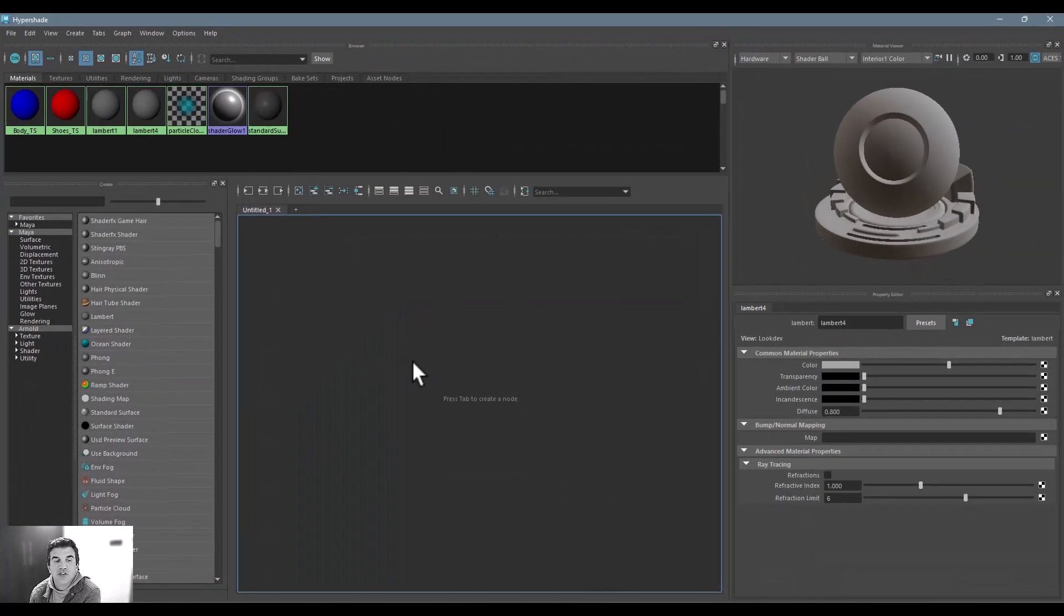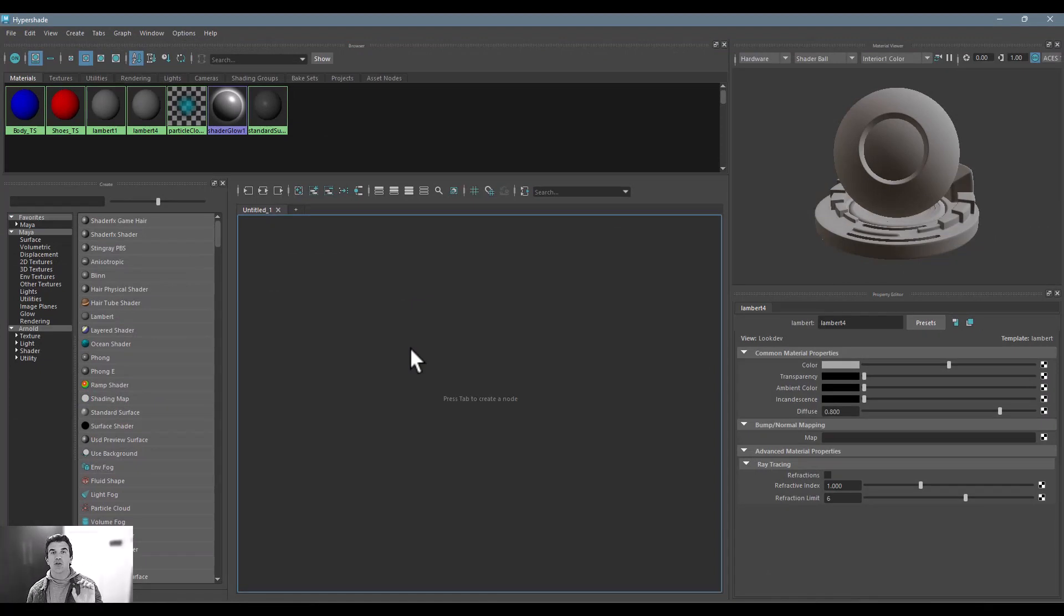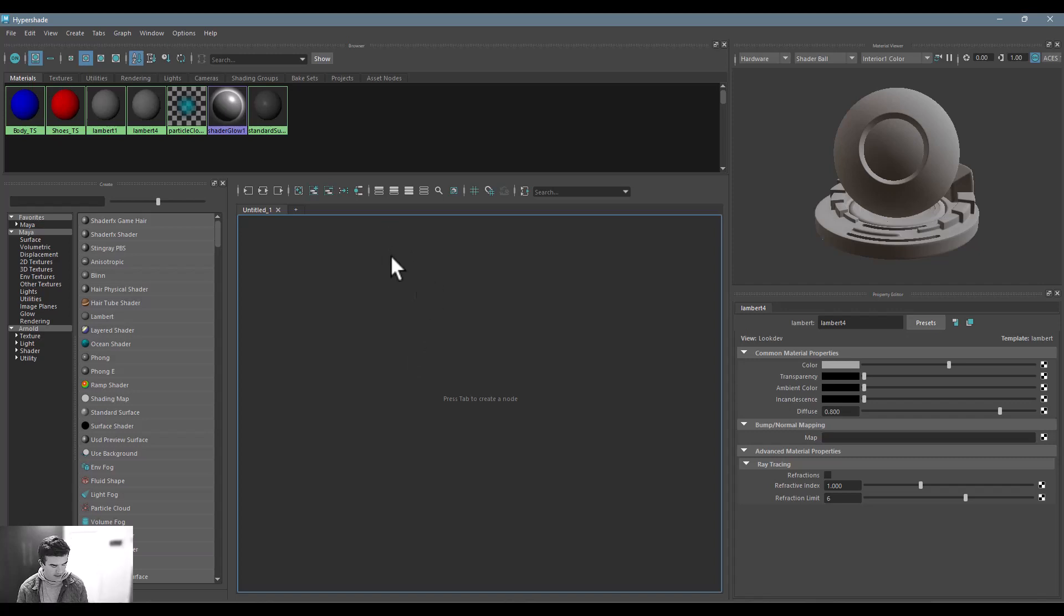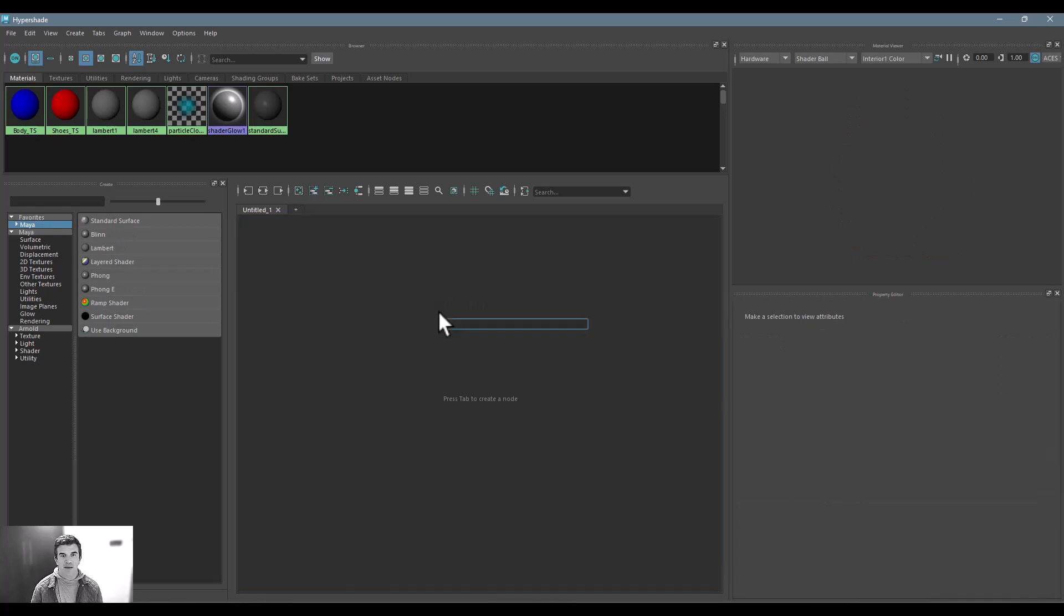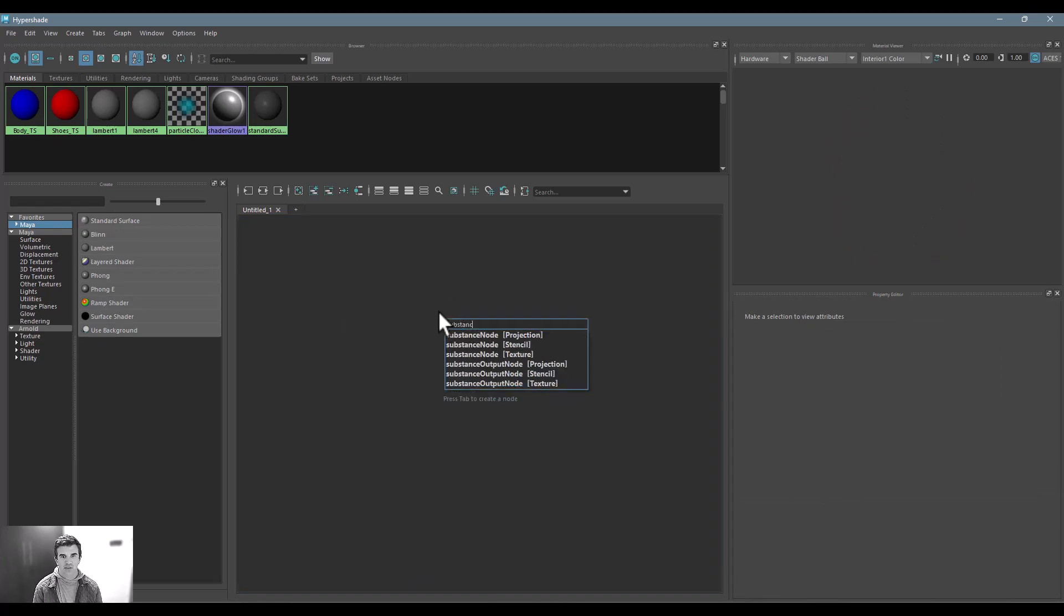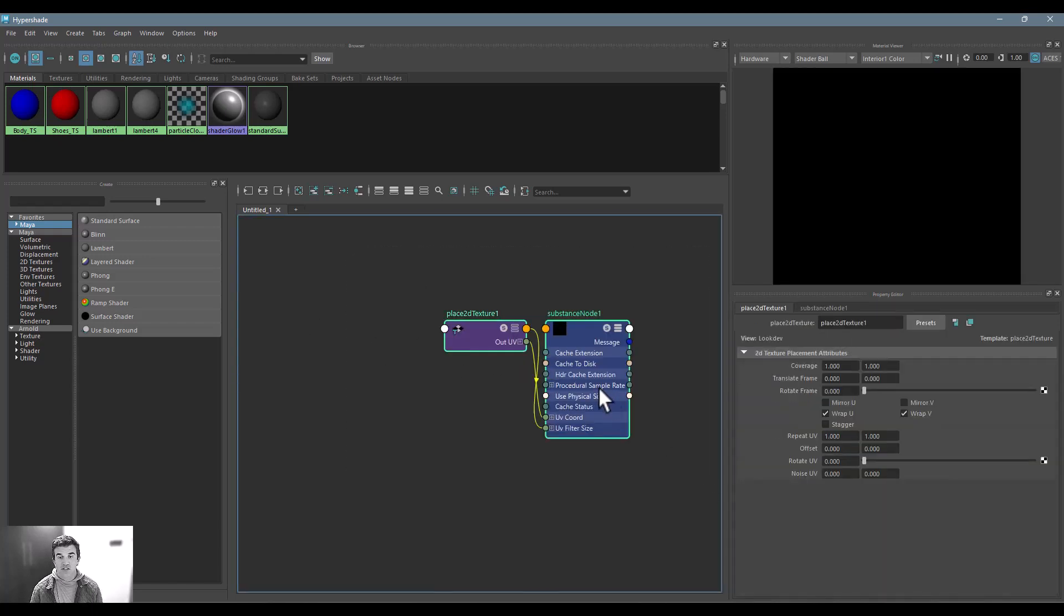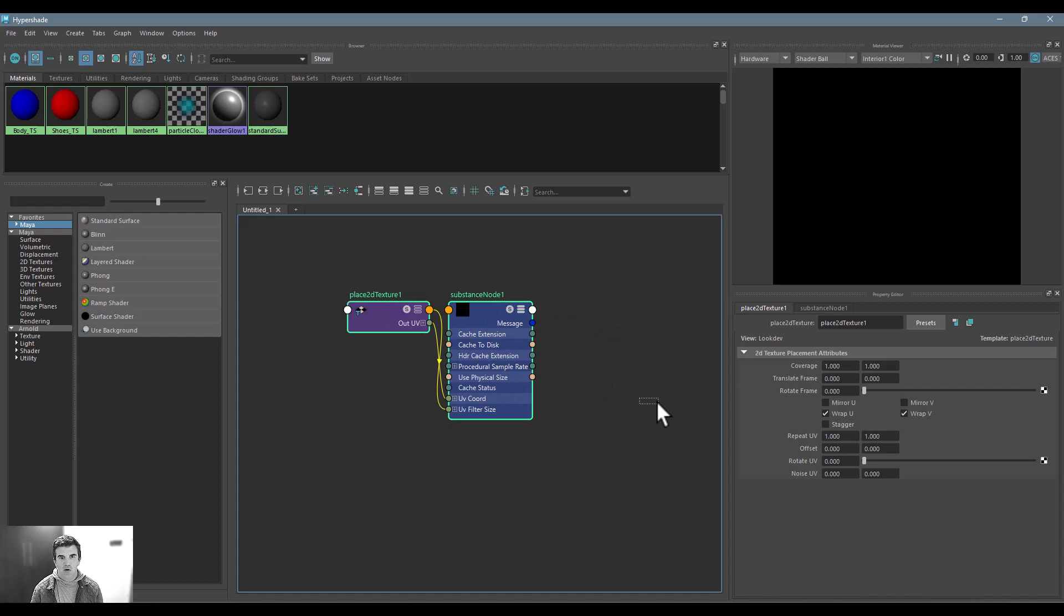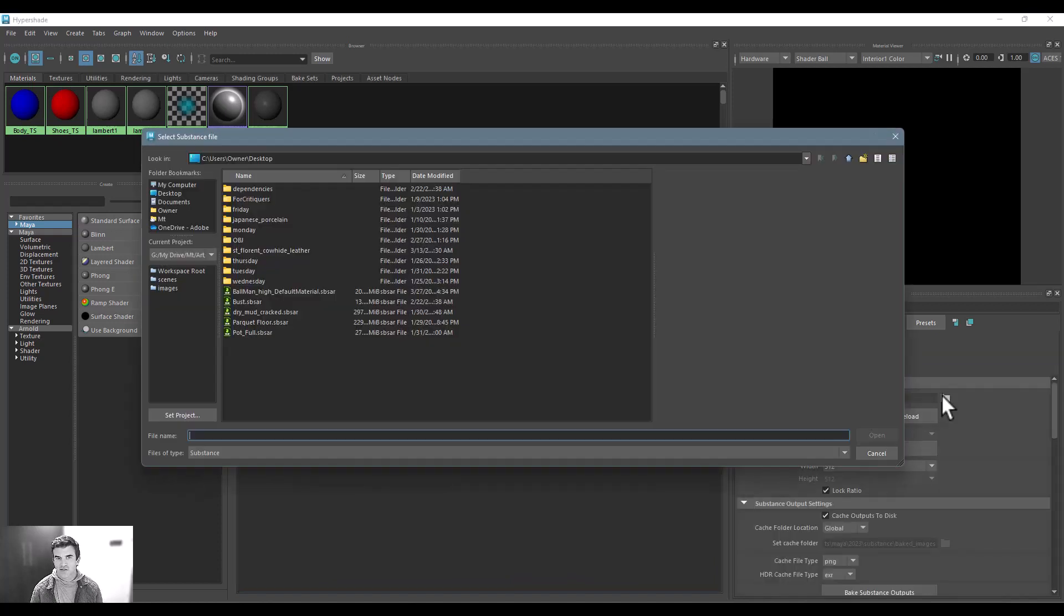This is where it starts to break down into your individual... each individual 3D application does this a little bit differently, but just showing you how easy it is and this is a pretty good indication of what it's like in a lot of applications. Basically what I can do in the Hypershade here is tab over and start typing in the word Substance, and you'll see that there's a Substance node texture that I want to bring in.